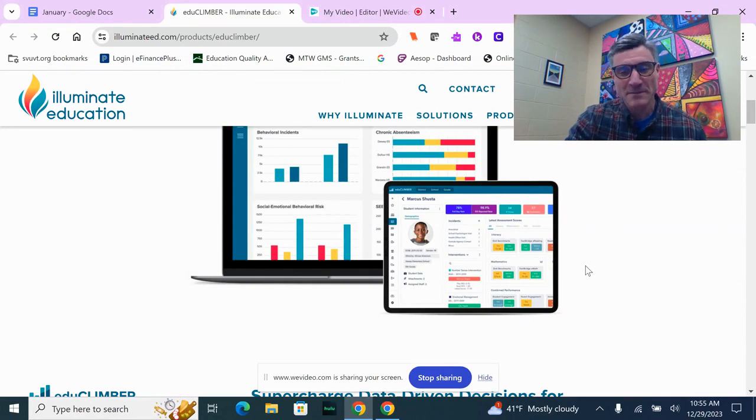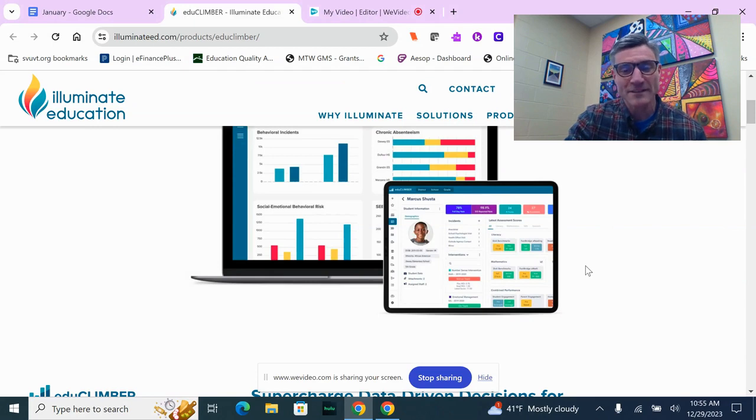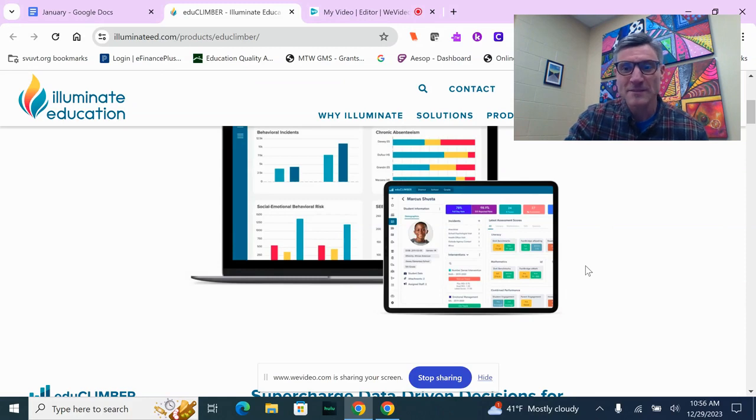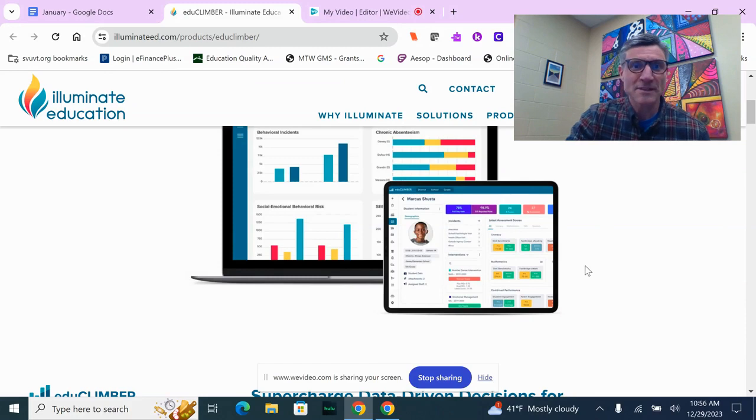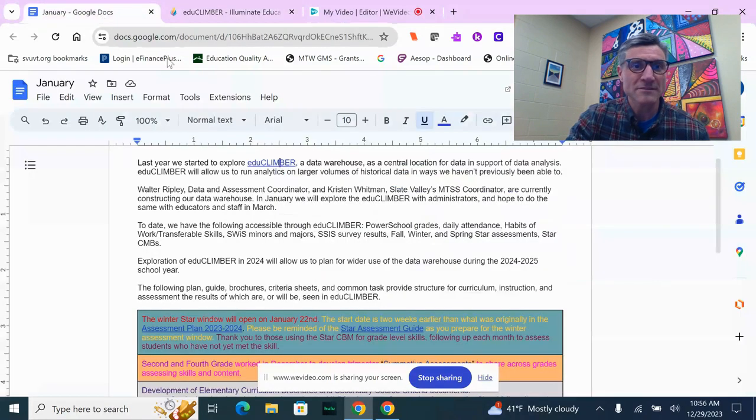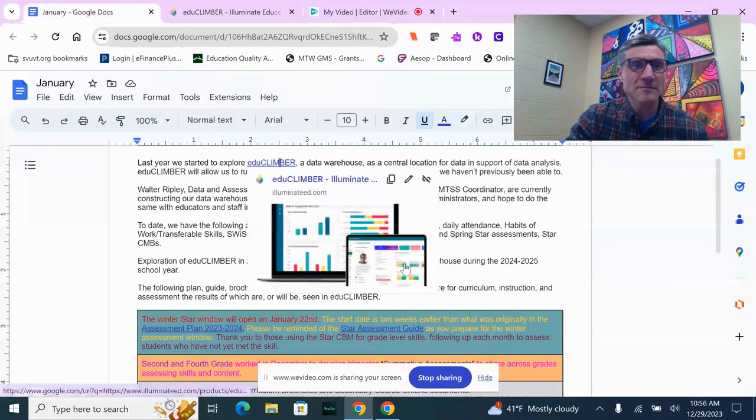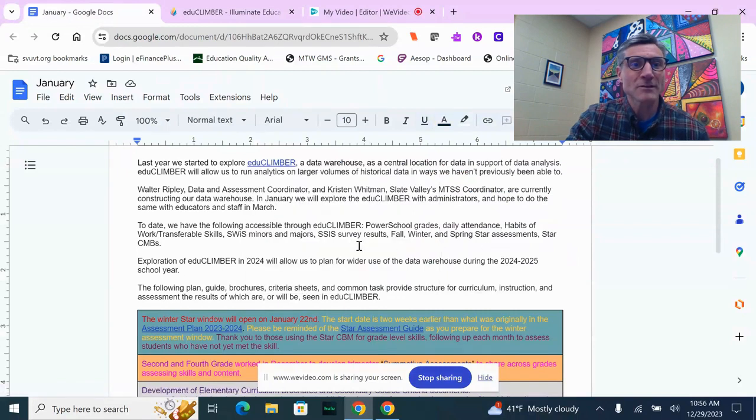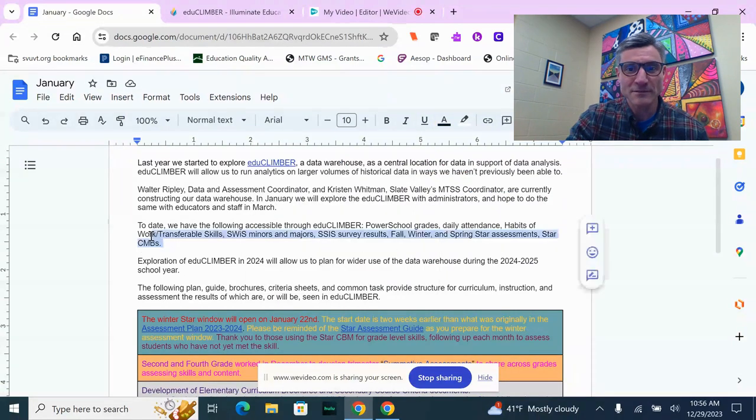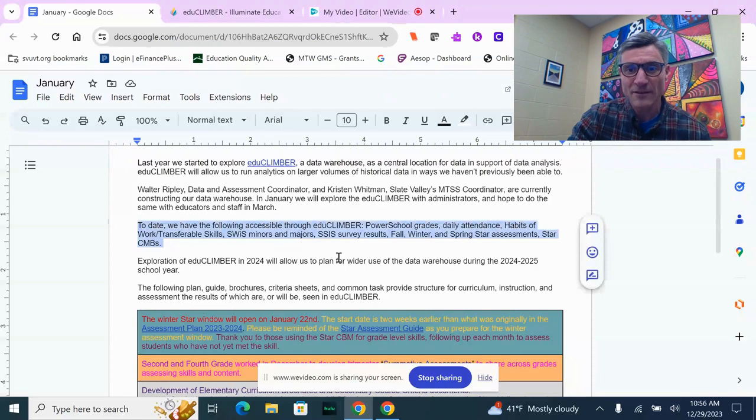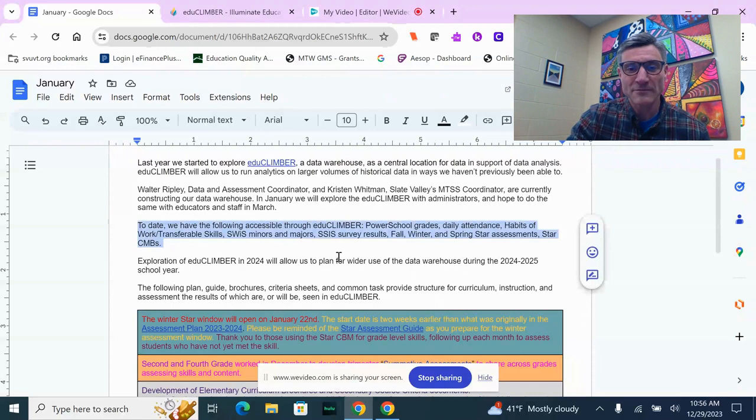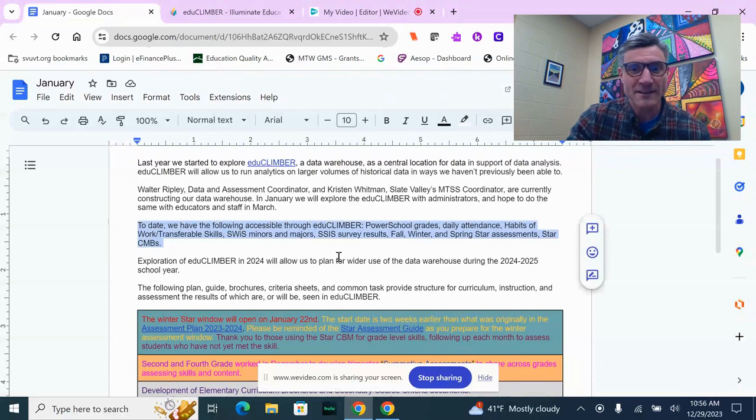It will allow us during meetings to identify students we want to talk about and pull them up on our computers or a screen, and be able to look at all the information from those different places in one central place called EduClimber. It will allow us to have conversations and look at not only individual student progress, but also look across the district at how students are faring.